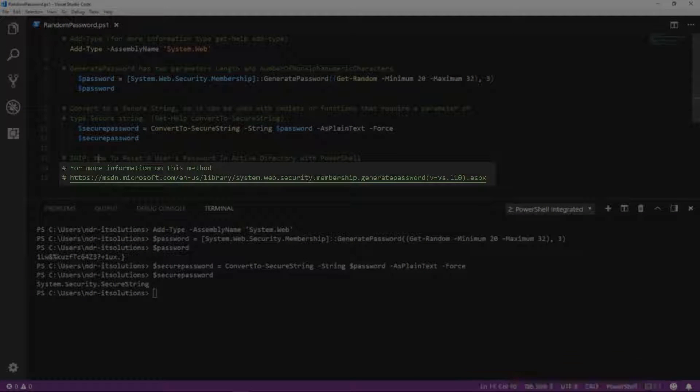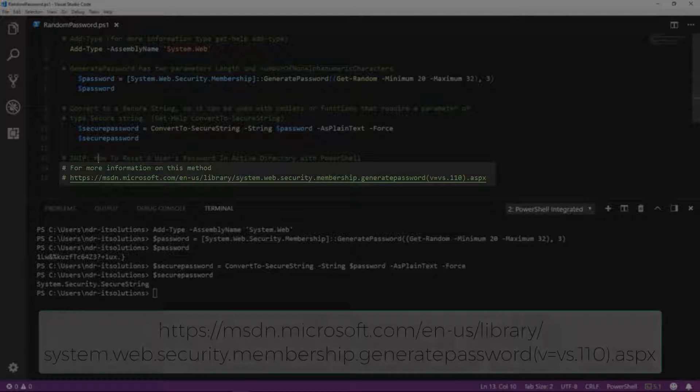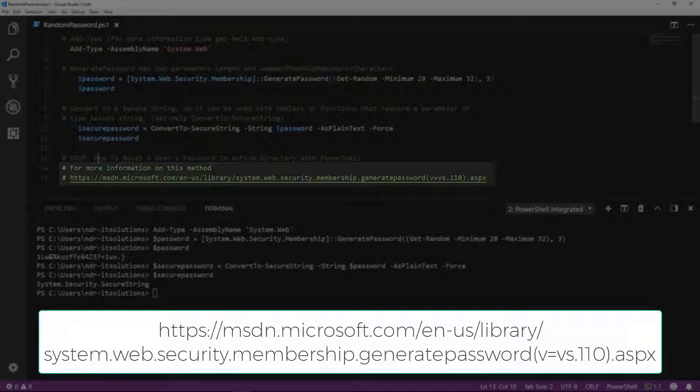Also, for more information on the method used in this snip, have a look at the URL highlighted on the screen.